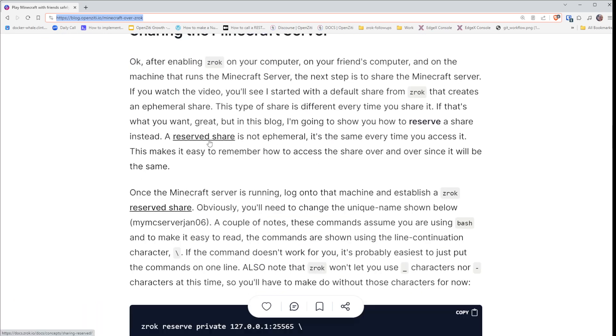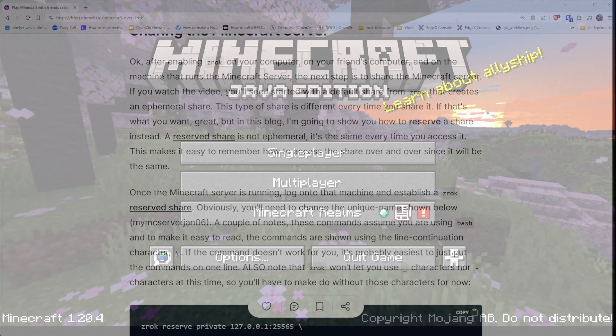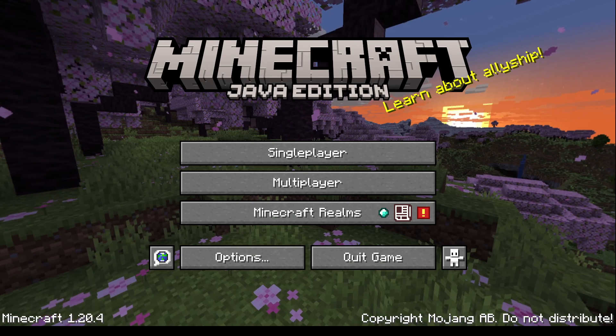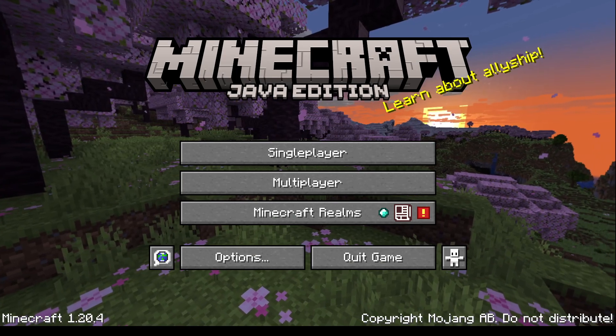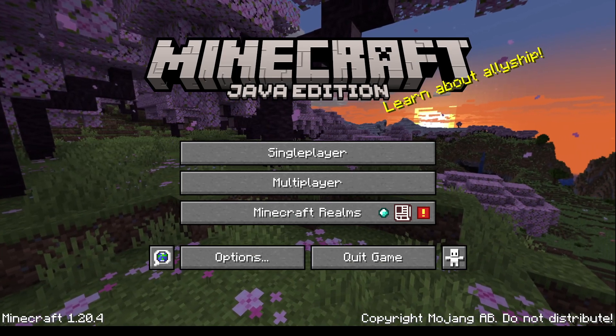Let's just keep this video to a minimum and keep on rolling here. Let's go back and take a look at our terminal windows.